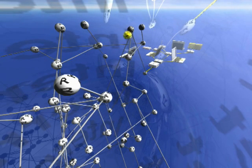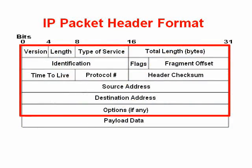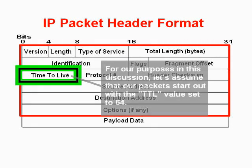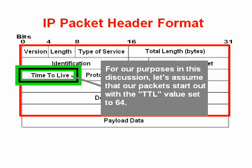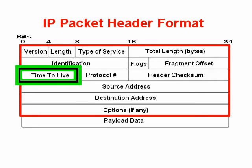Even though it says time, it's really not about time, it's about router handoffs. It's a counter, and systems will start off setting the time to live, for example, to 64 or 128 or some semi-arbitrary value, whatever they're configured to launch packets out of themselves at.